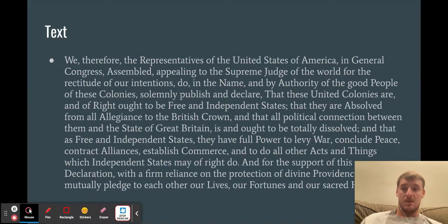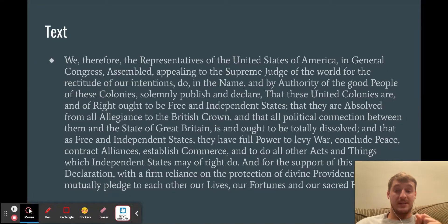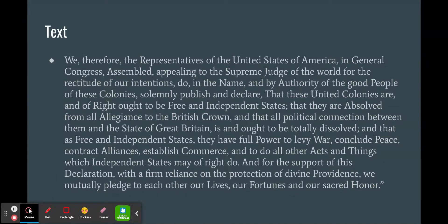And here is the ending: 'We, therefore, the representatives of the United States of America, in general Congress assembled, appealing to the supreme judge of the world for the rectitude of our intentions, do in the name and by authority of the good people of these colonies, solemnly publish and declare that these united colonies are and of right ought to be free and independent states, absolved from all allegiance to the British crown, and that all political connection between them and the state of Great Britain is and ought to be totally dissolved — and that as free and independent states they have power to levy war, conclude peace, contract alliances, establish commerce. And for the support of this declaration, with a firm reliance on the protection of divine providence, we mutually pledge to each other our lives, our fortunes, and our sacred honor.'